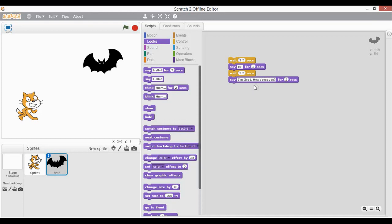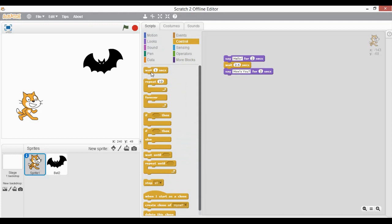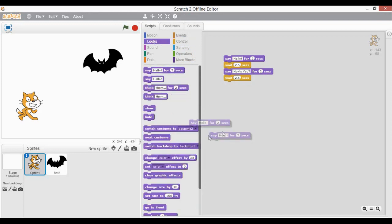Once this bat has completed its statement for two seconds, I will again go to the bat sprite and add a wait of another 2.5 seconds and then add another say statement.